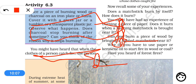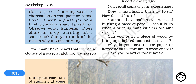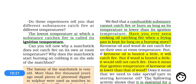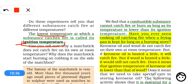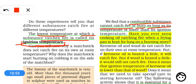Matchstick catches fire at a very low temperature, paper catches fire at a higher temperature, but wood catches fire at a very high temperature. This brings us to the concept of ignition temperature: the lowest temperature at which a substance catches fire is called its ignition temperature. A combustible substance cannot catch fire or burn as long as its temperature is lower than its ignition temperature.